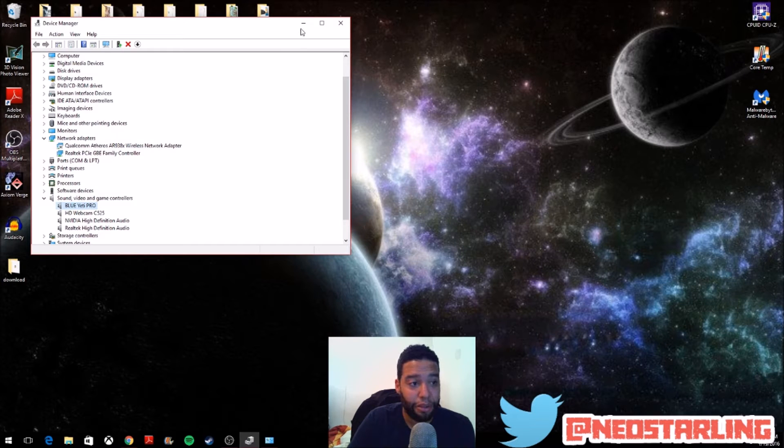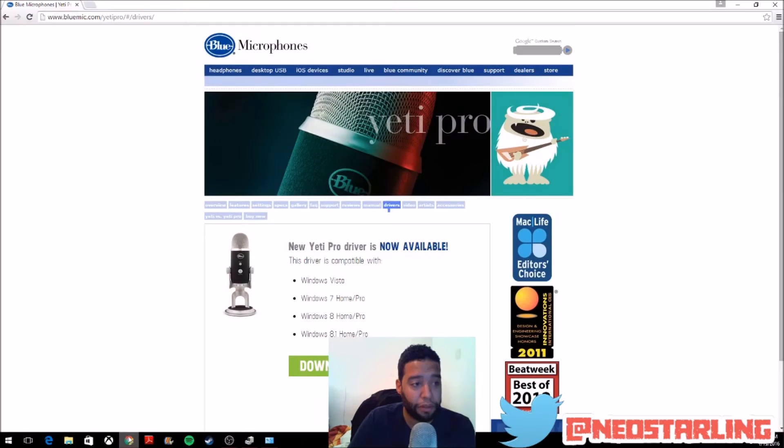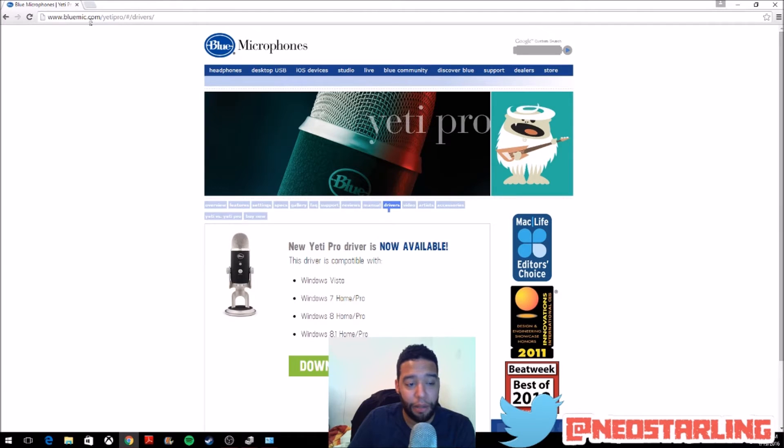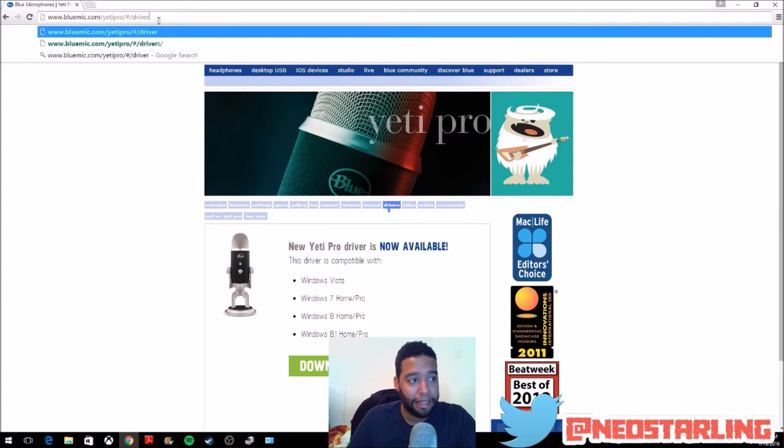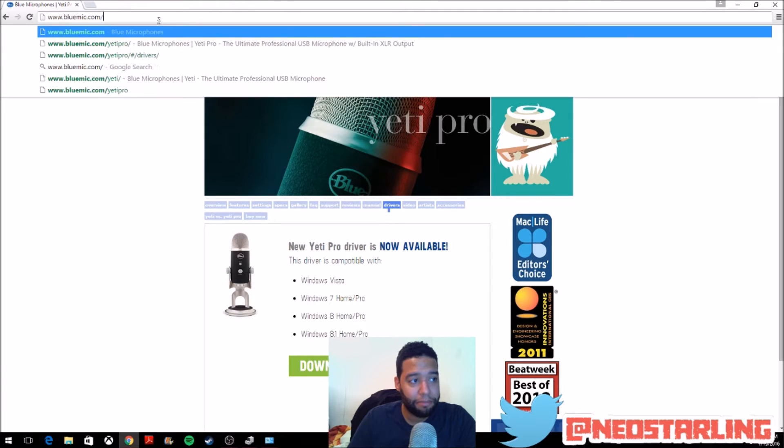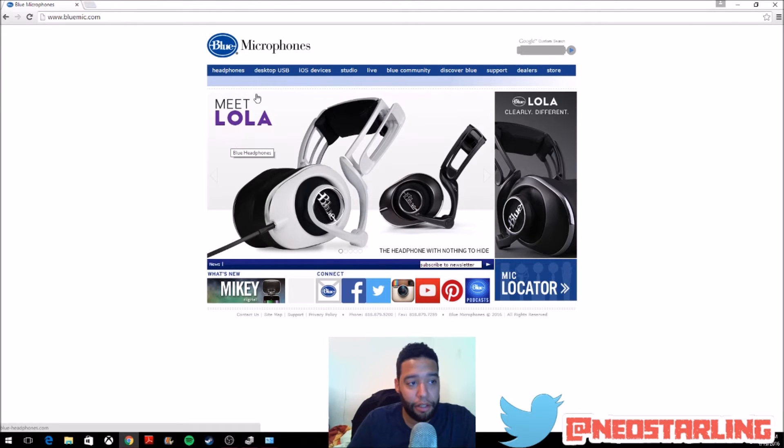So, with that said, what we're going to do is go on over to bluemike.com. I will place that in the description and show you guys how to access this. So basically, you go to bluemike.com, after that, you're going to go under desktop,